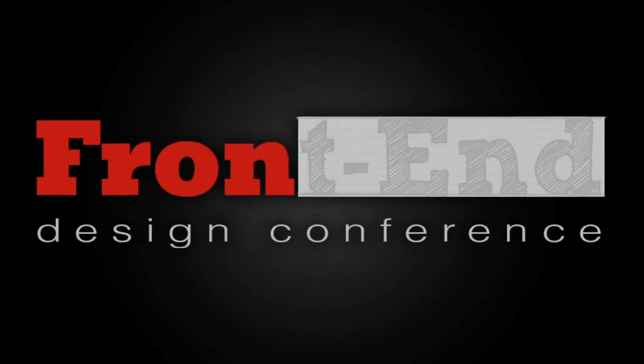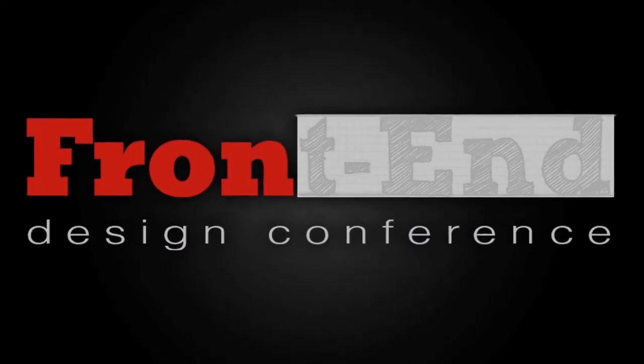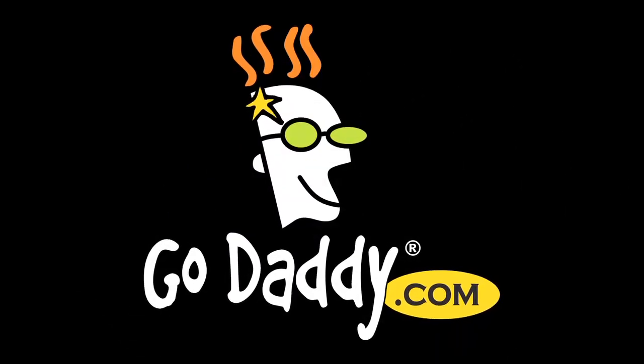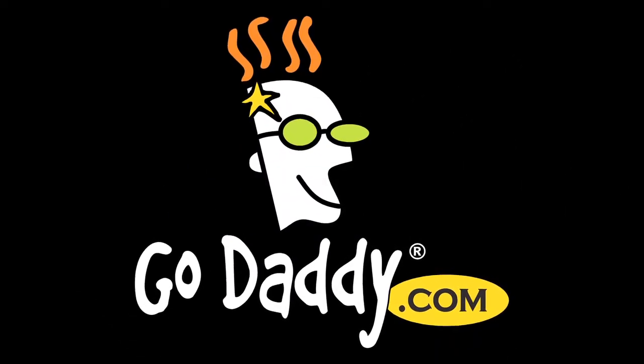This episode of Doctype is brought to you by the Frontend Design Conference and GoDaddy. I'm Nick Pettit. And I'm Jim Hoskins. And you're watching Doctype.